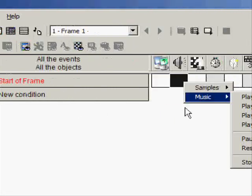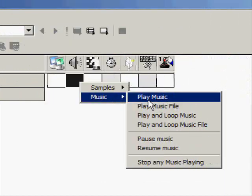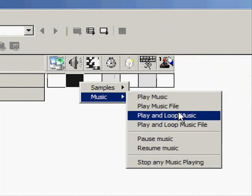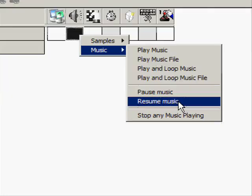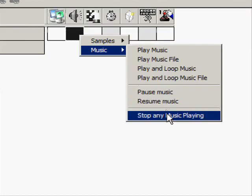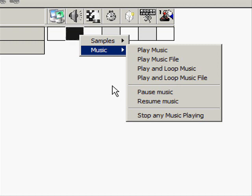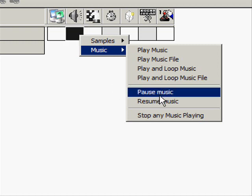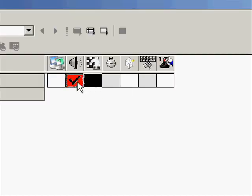Also I forgot to tell you, you can press on play and loop music, play and loop music files, pause music, resume music, stop any music playing. Like for example, you make a pause screen and when you pause, the music pauses with the screen. You're gonna make the music pause with your pause screen, so you use that.